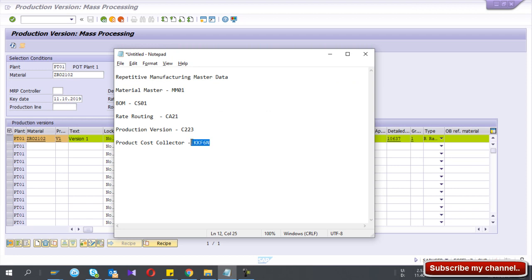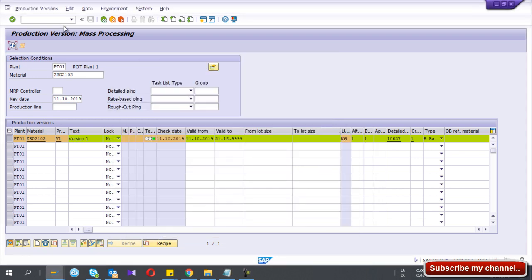Last one, the product cost collector. So the t-code for product cost collector is KKF6N.